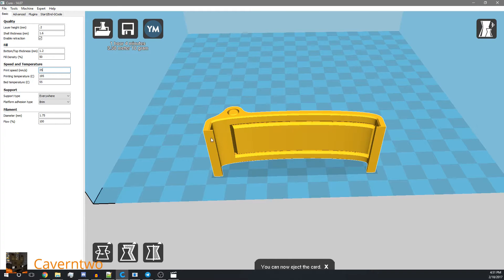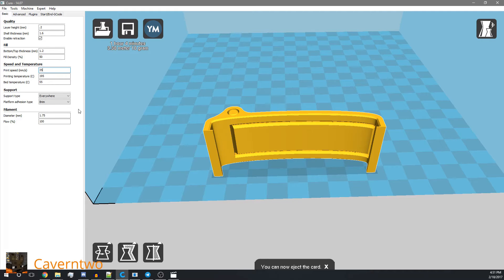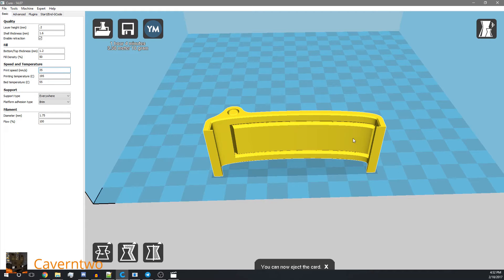The settings I want to talk about today is where I had the most problems, and this is the retraction. Basically retraction pulls the filament back in when the print head moves over areas where nothing should be extruded. For instance, when moving from here to here, nothing should be extruded; otherwise there will be stringing.